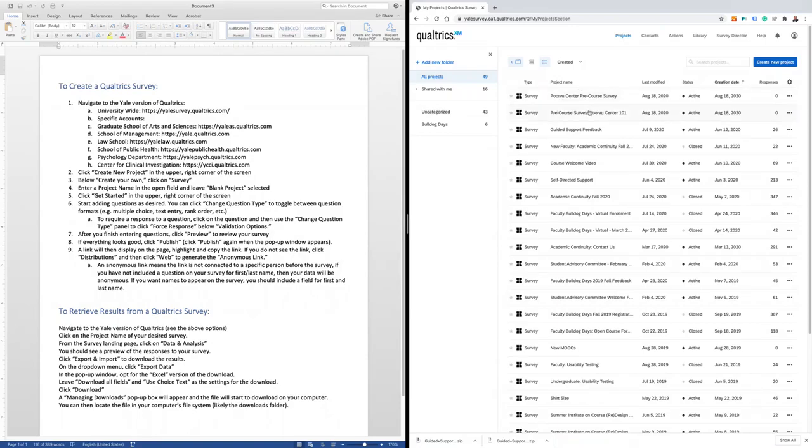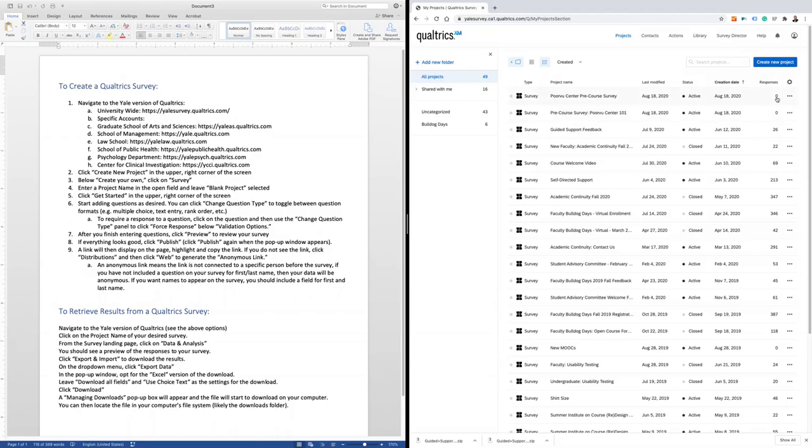The first two surveys in my dashboard do not have any responses, and you'll see that in the Responses column with the total number of responses for the surveys. But we can click on the project named Guided Support Feedback, where I have 26 responses.